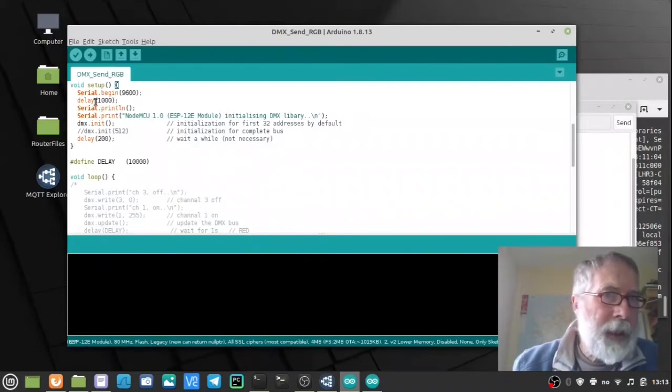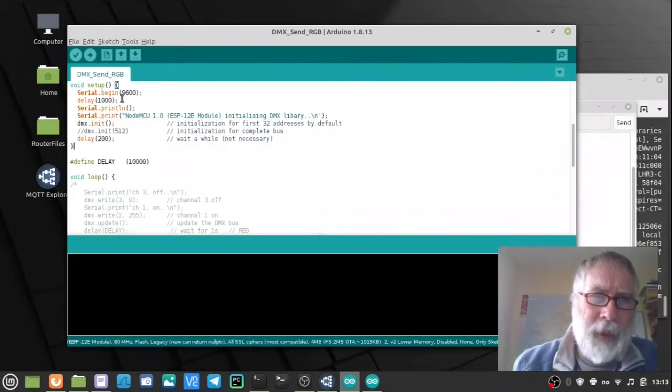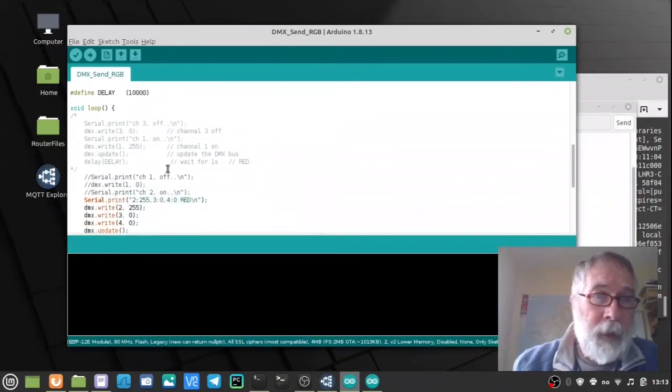I tend to give it one second delay after that. On some devices I've found that the printout can be a bit strange. So I give it a second to settle down. And then we go into the main loop.